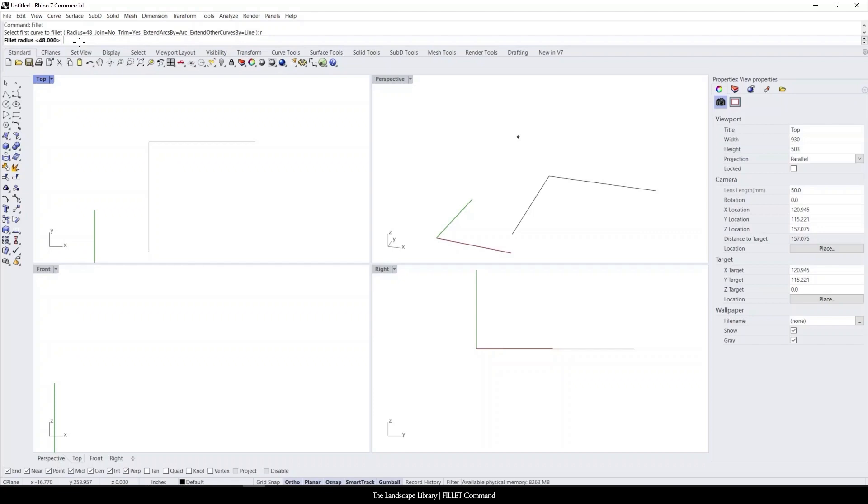But for this tutorial, I'm going to use 48 inches or four feet. So I'm going to type in four feet, enter.